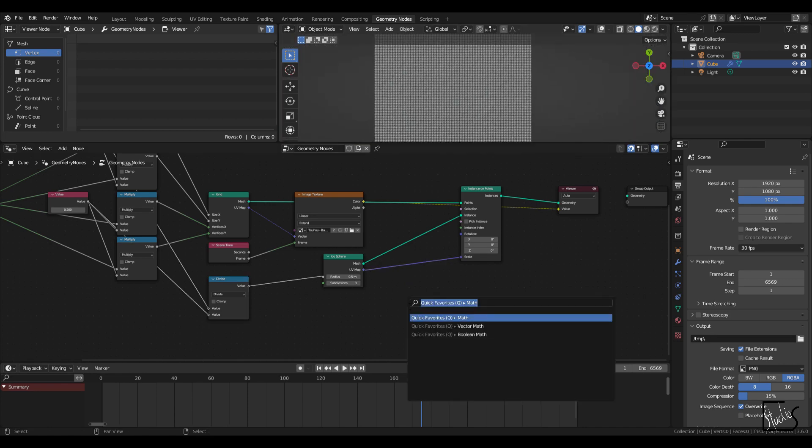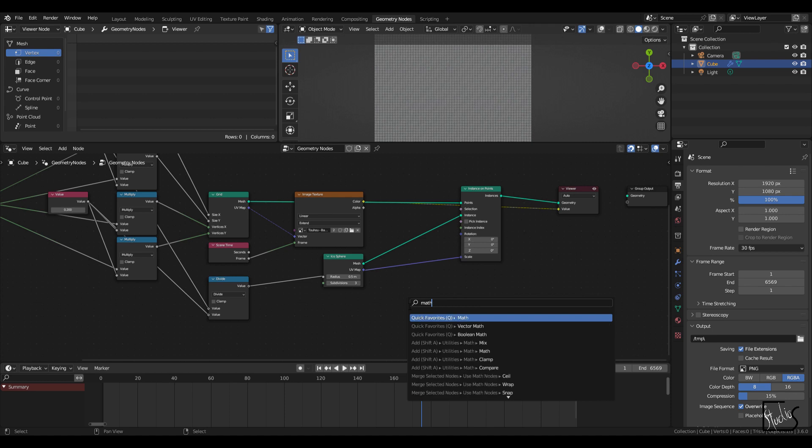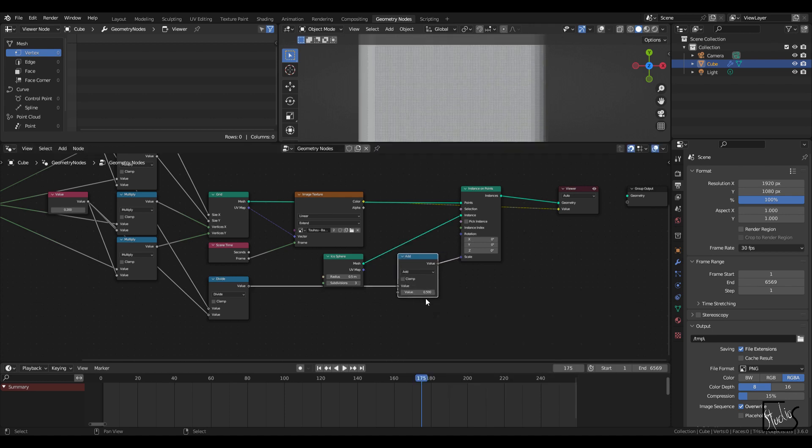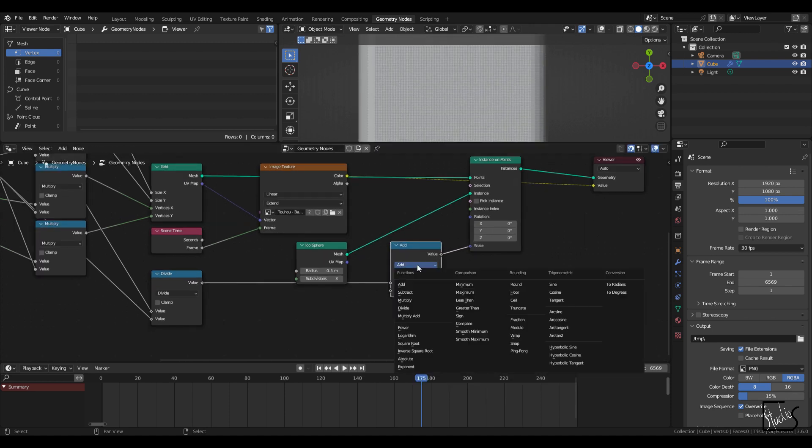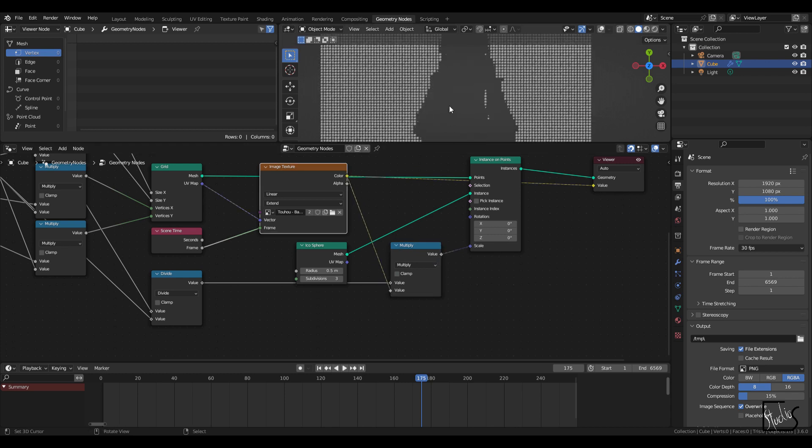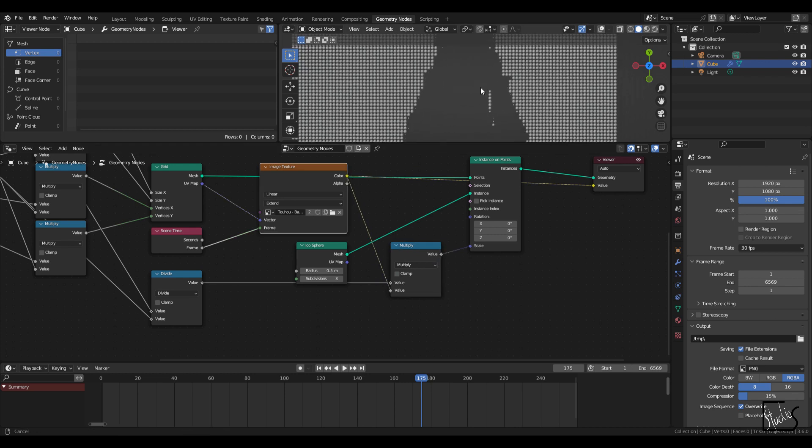Okay. For our last operation, I'm going to add in a math node here. Change it to multiply and connect up the color. So basically, this is what we get.